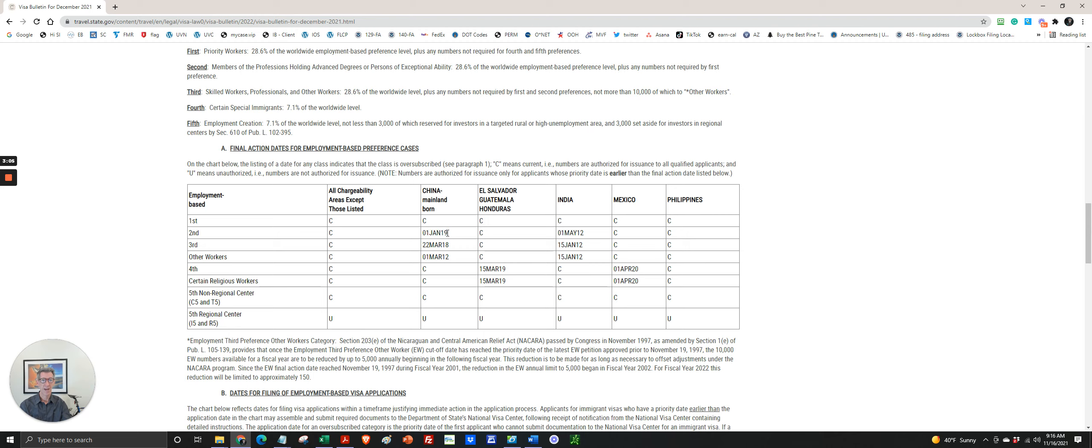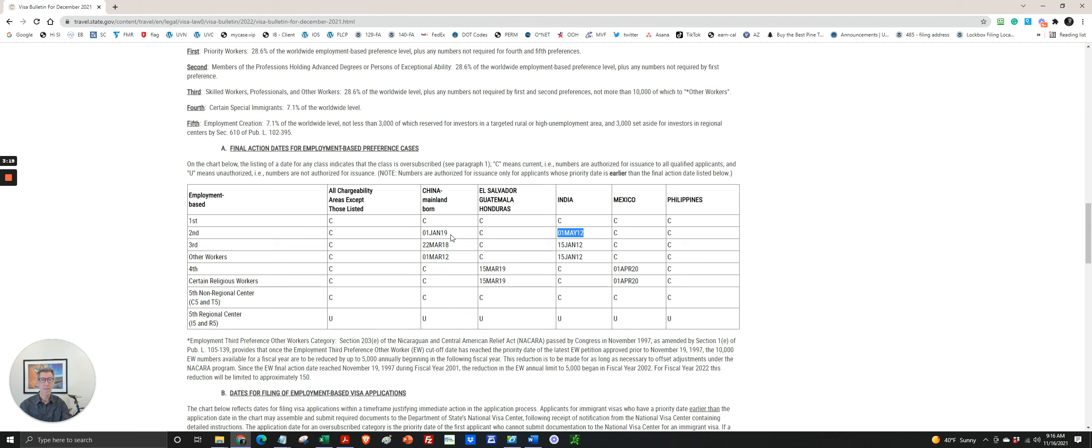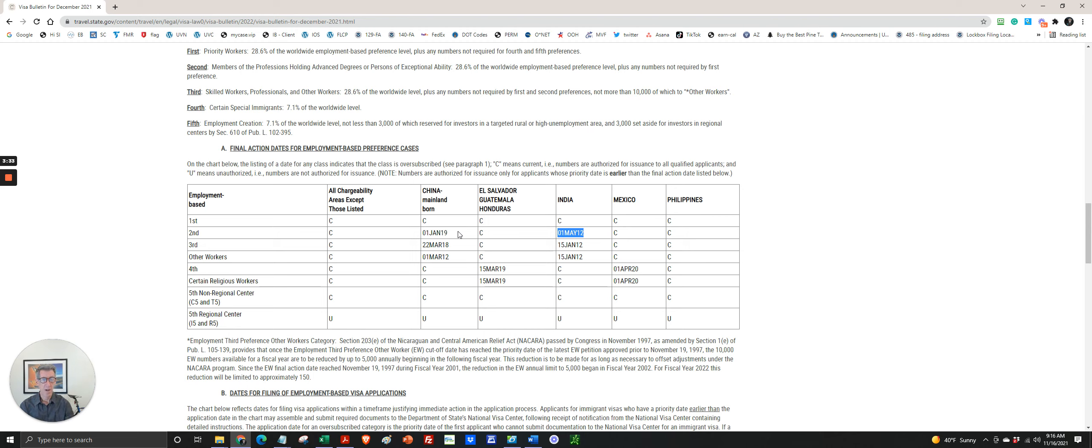If it was filed after this date, then you have to wait and keep checking future visa bulletins until your priority date either becomes current or it falls behind the current, the retrogressed date. Leave a comment if you have any questions about that. We'll do our best to answer it. That can sometimes be a confusing and non-intuitive concept.